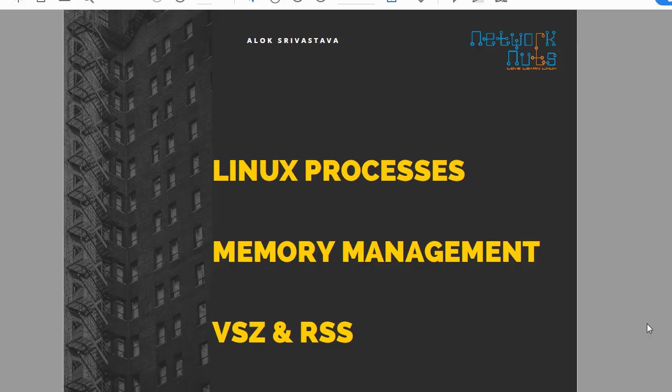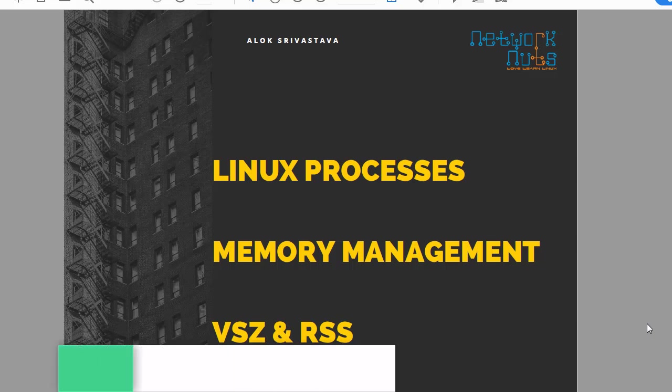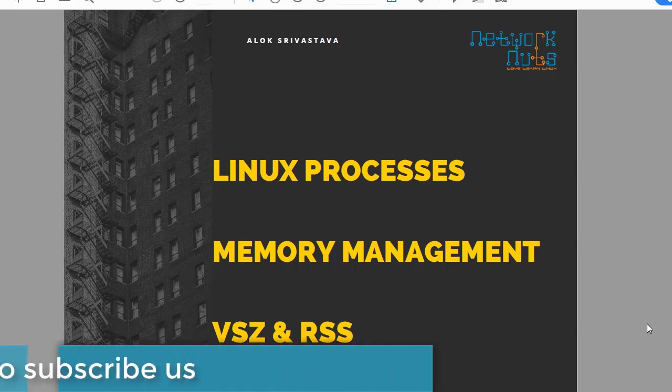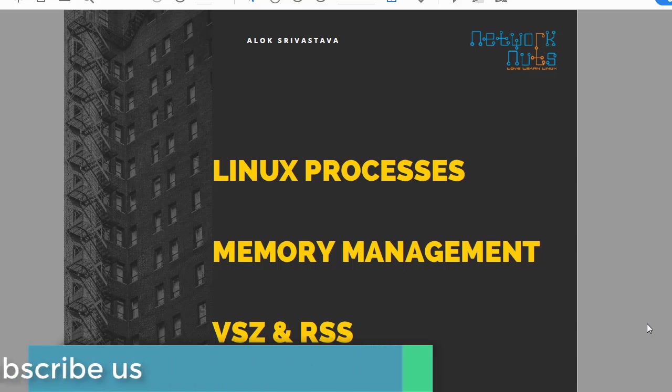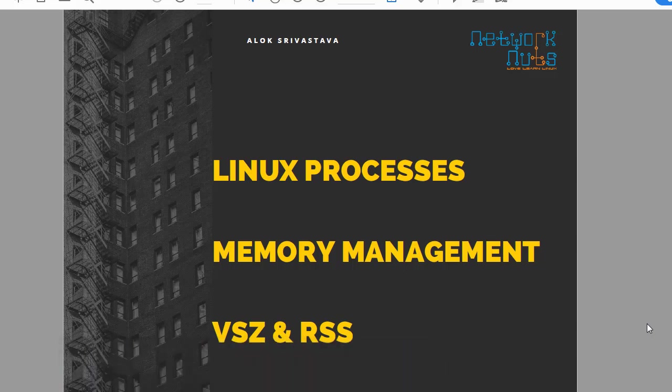A very good afternoon, my name is Alok Srivastava and this is again one of the videos in the short and crisp series. We are just going to take a fast look into Linux process management, and basically we will be focusing on what is the virtual memory size and what is RSS, that is resident set size.